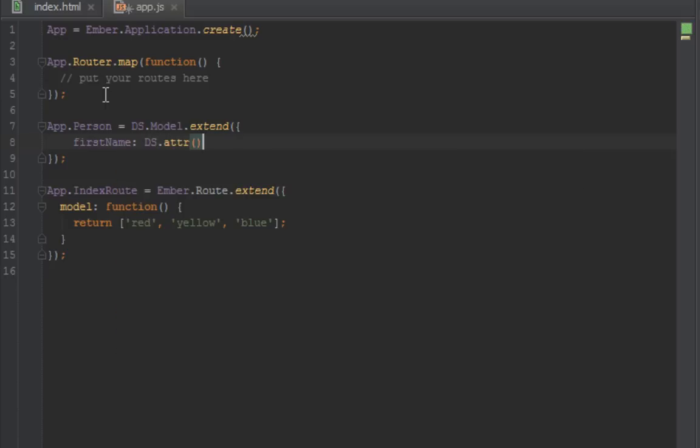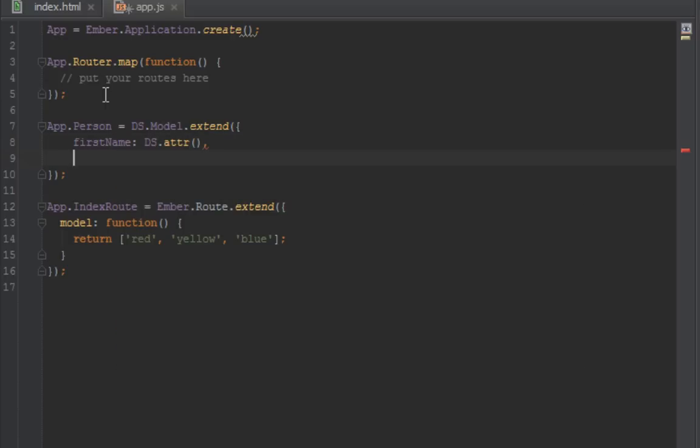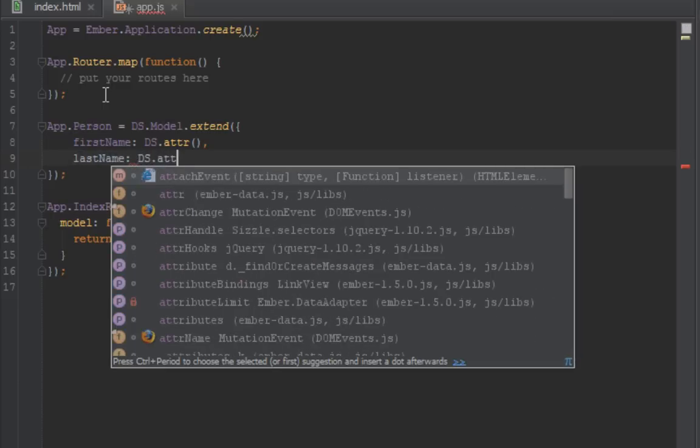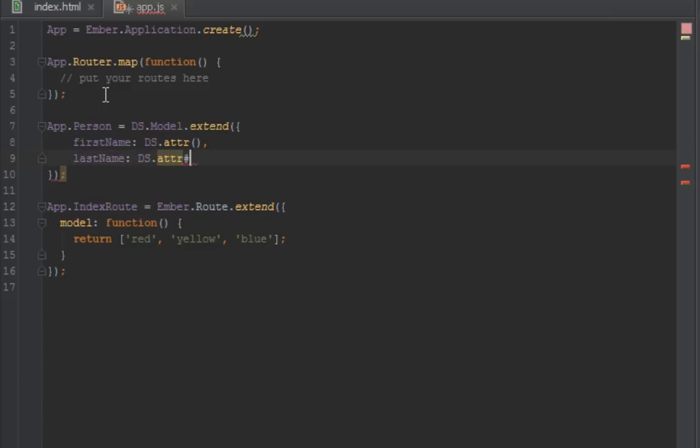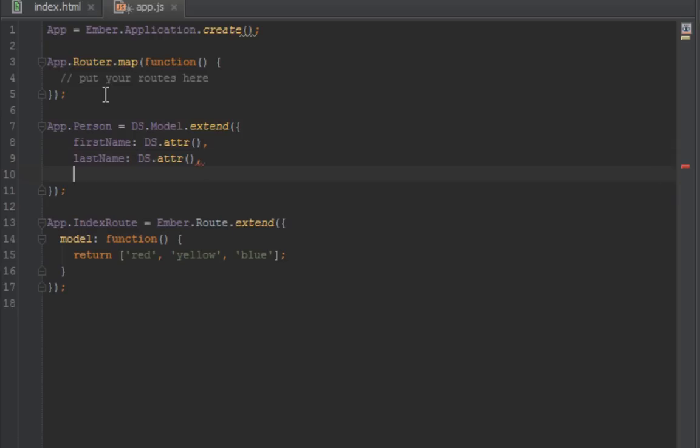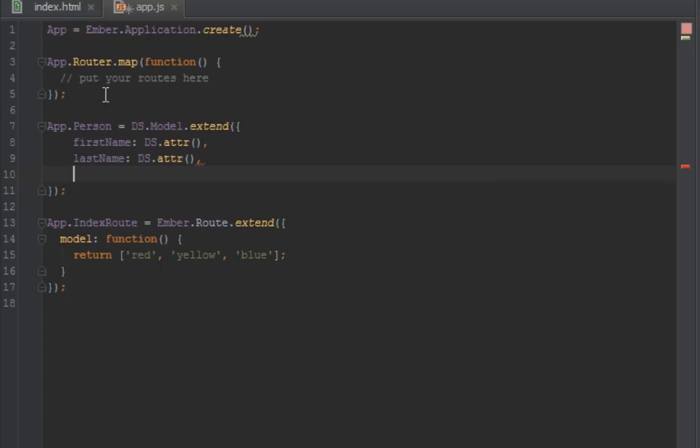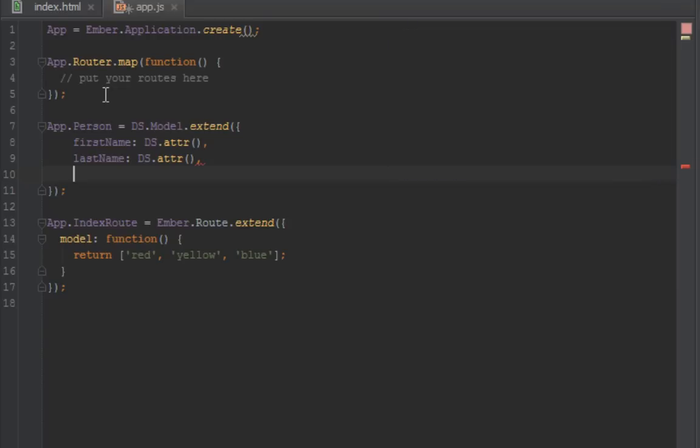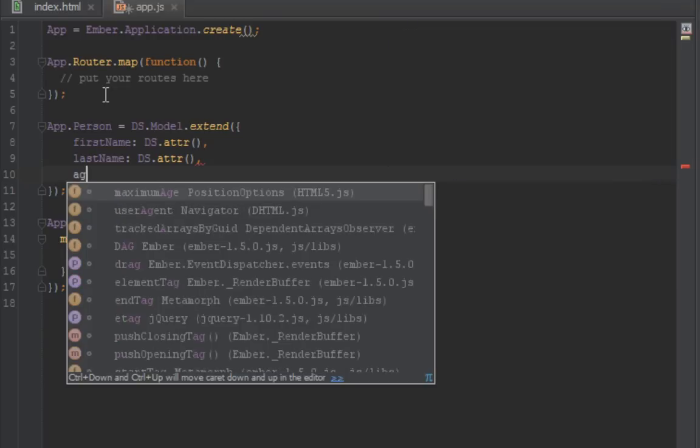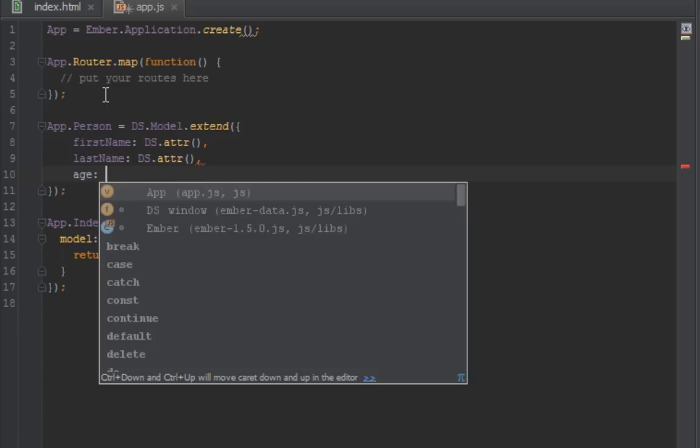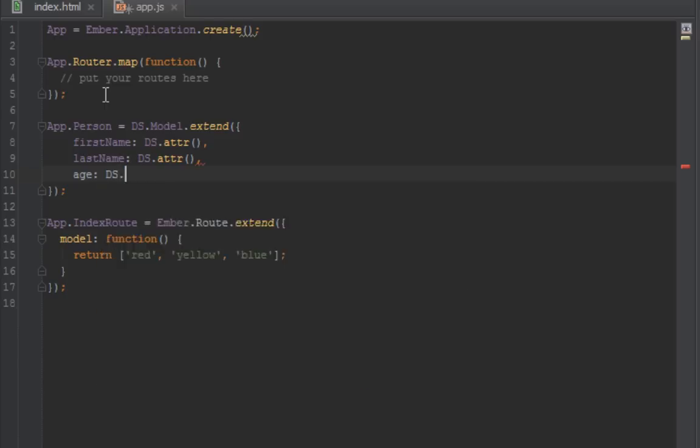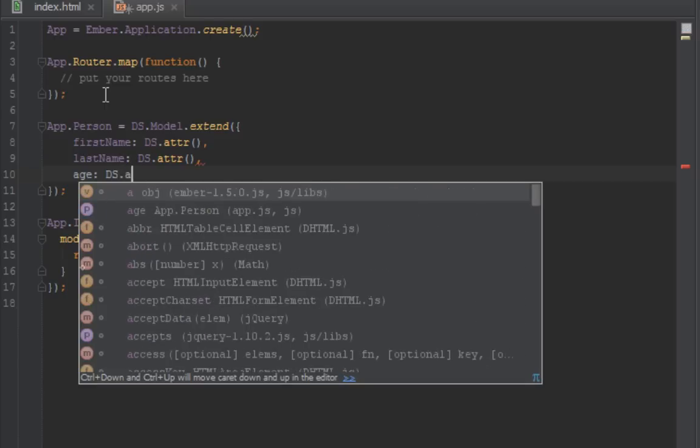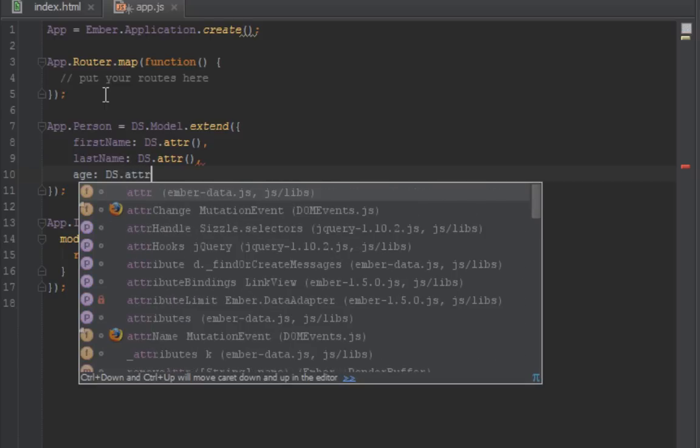And then the next property is last name. We do DS.attr. By default it defaults to a string, but you can pass in string in here, or you can pass in date. I think those are the two types of stuff you can pass in. There's a third one, but I'll show you quickly on the Ember website where you can get more information as to the types of properties you can create for a model. Then we have an age, DS.attribute as well.